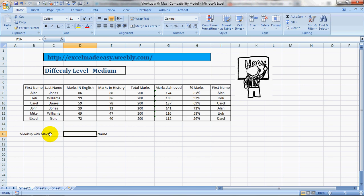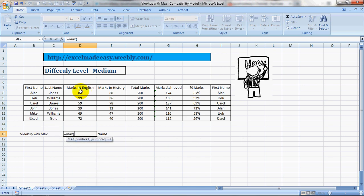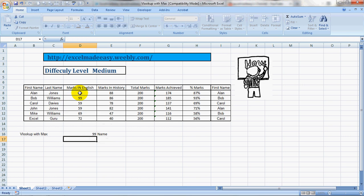So how does MAX work? Let's see. Equals max, bracket open. And let's find out the highest marks achieved by anyone in English. So 99 were the highest marks achieved in English.